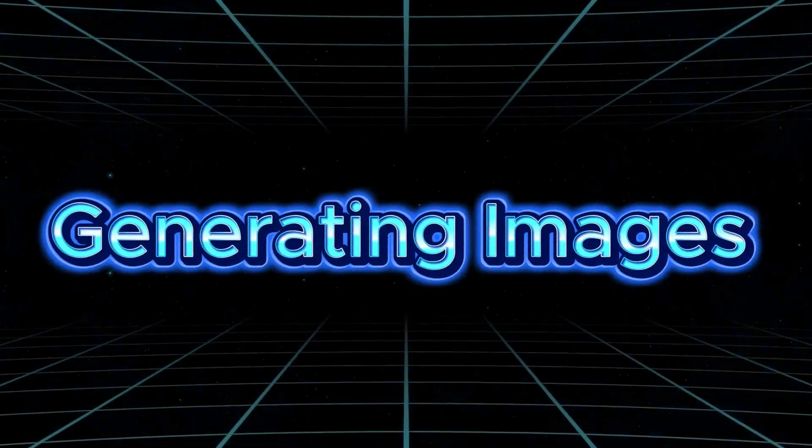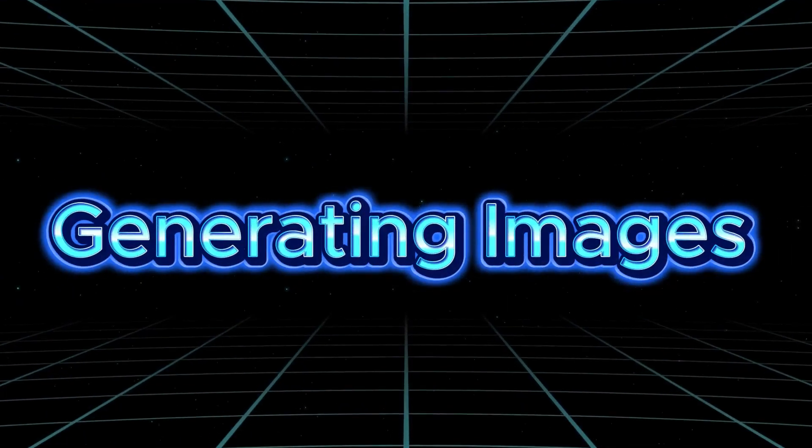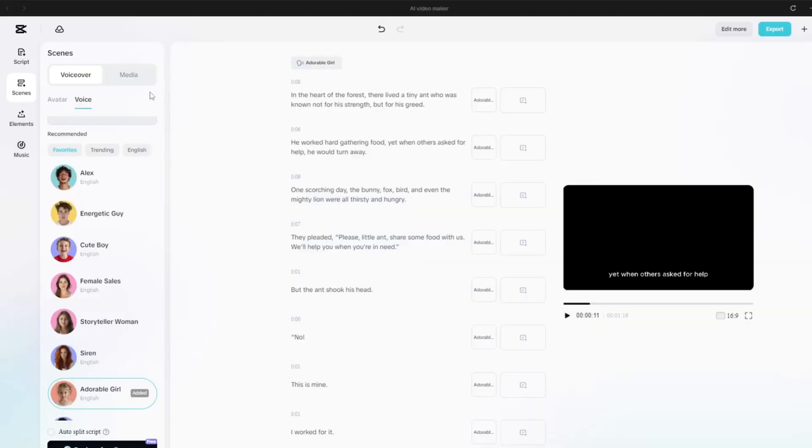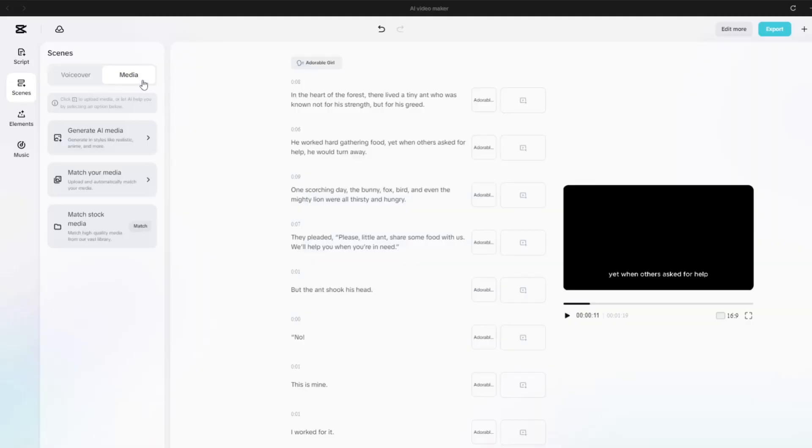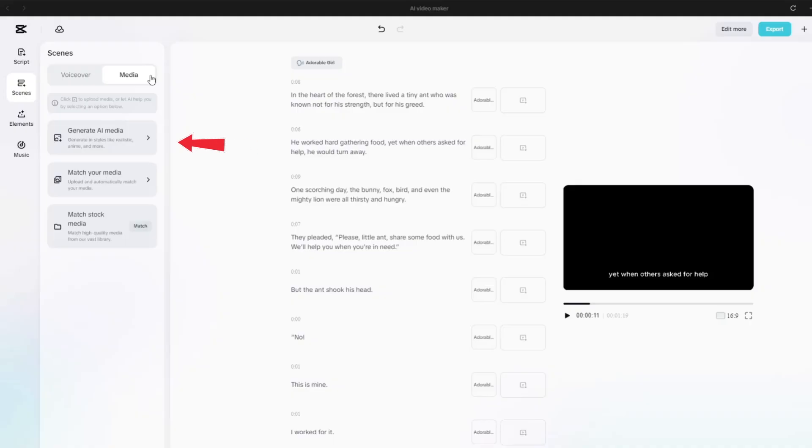In the heart of the forest, there lived a tiny ant who was known not for his strengths, but for his greed. Next step is generating images. To generate images for our story, go to the Media tab. Here you'll find three options.